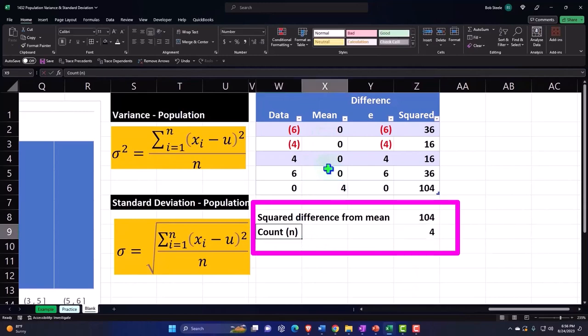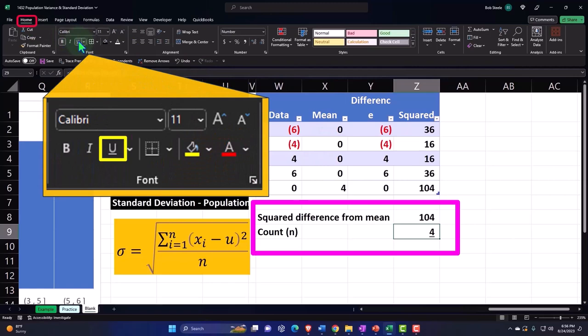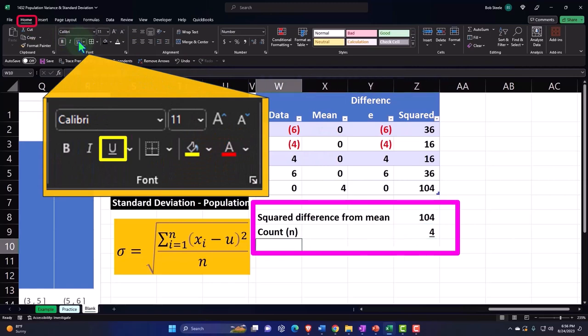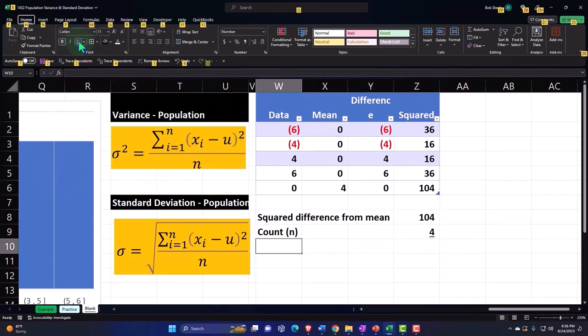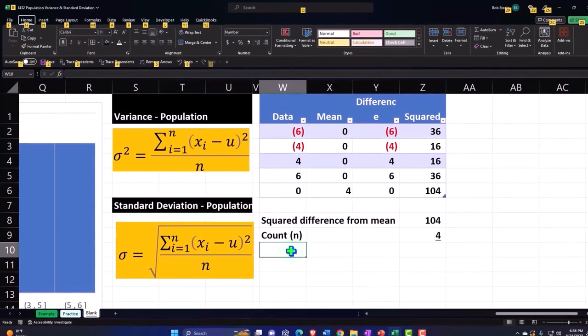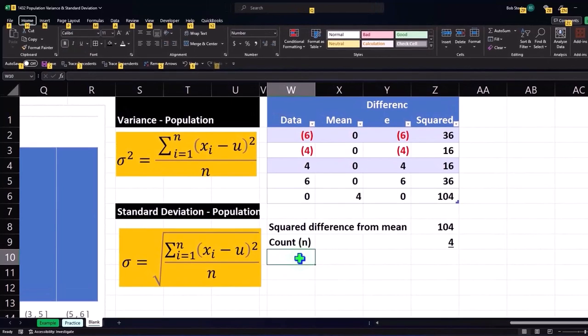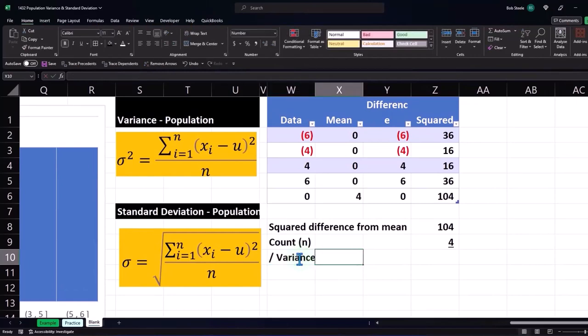Let's put an underline - Home tab, Font group, and underline. That's going to give us then, if we divide, the variance. It doesn't want to give me the divide, so I have to do it this way and then divide, and then variance.